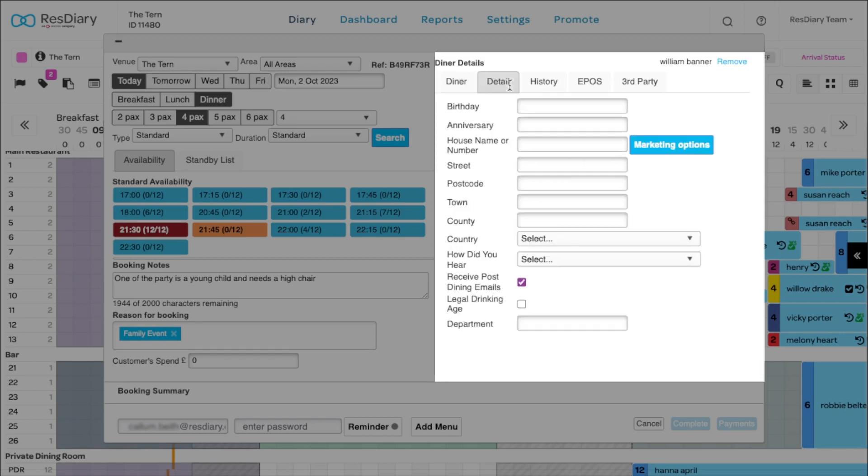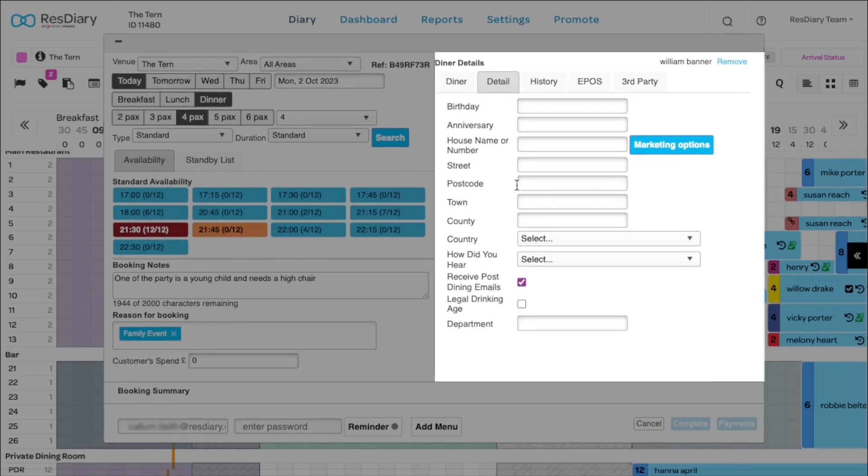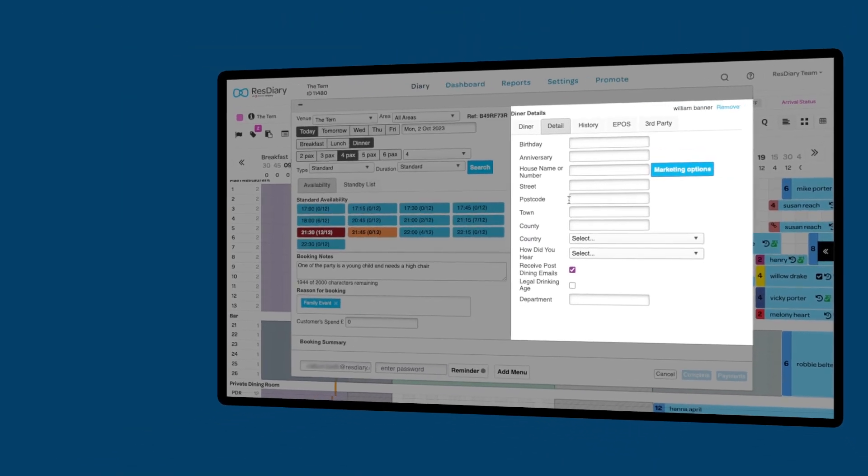In the details tab, you can collect further information about the customer. This information can be used within ResDiary reports and also shared with an integrated CRM system, meaning that ResDiary is an extremely powerful data collection tool that can be used to better target your marketing.